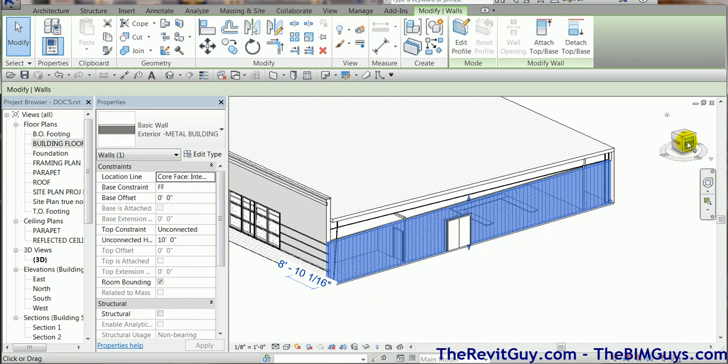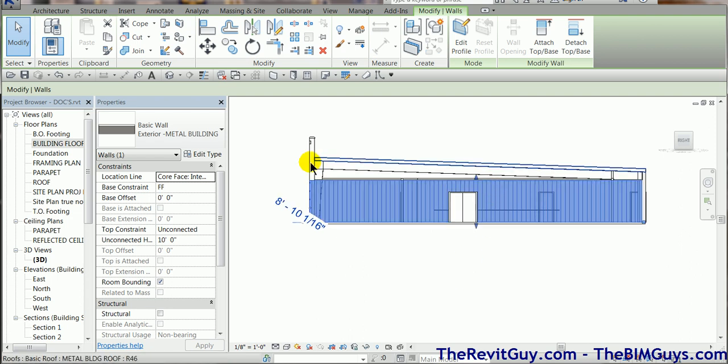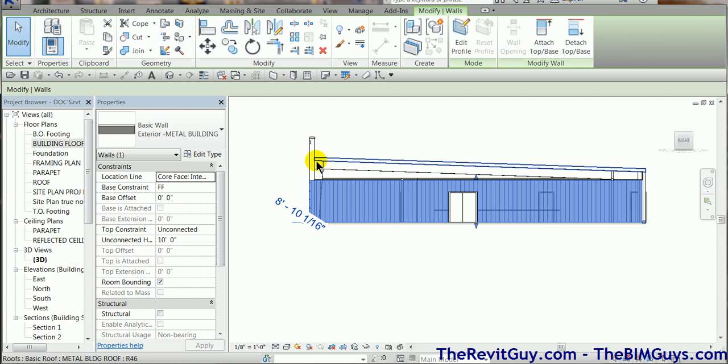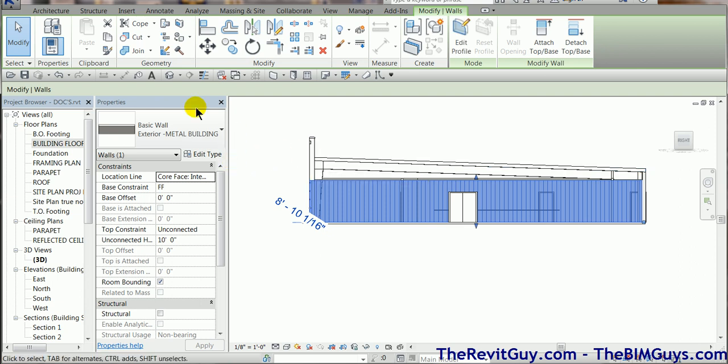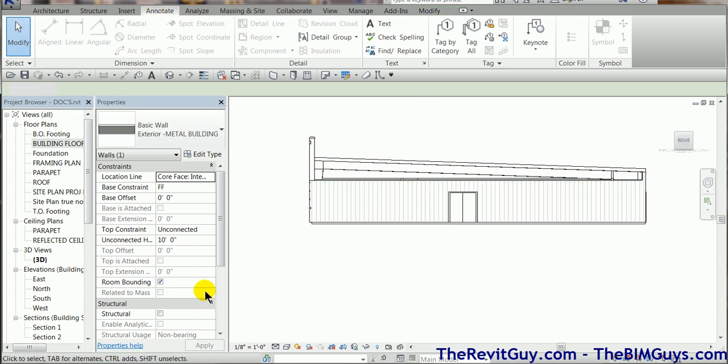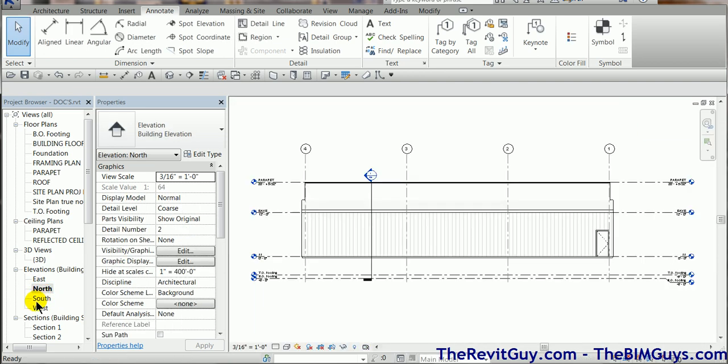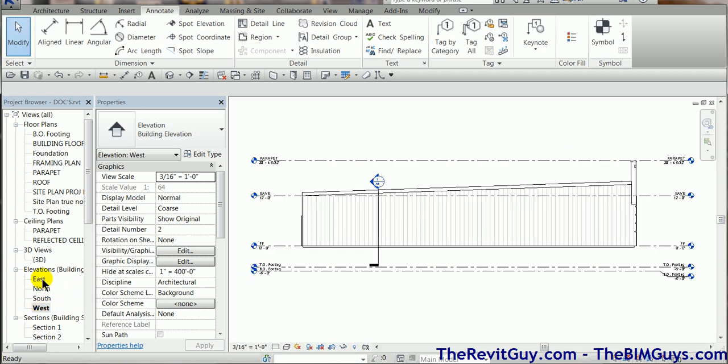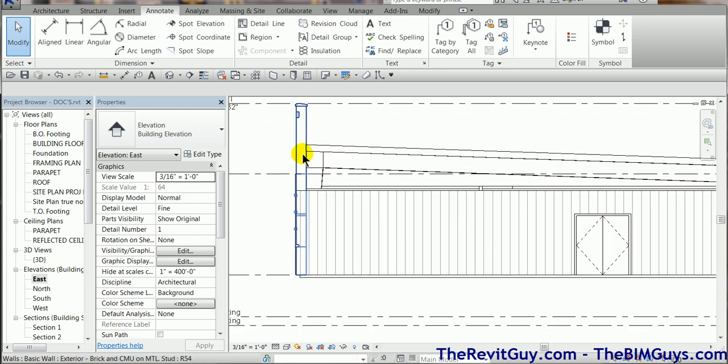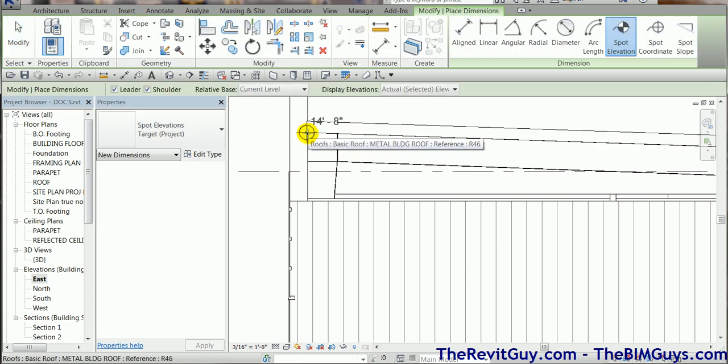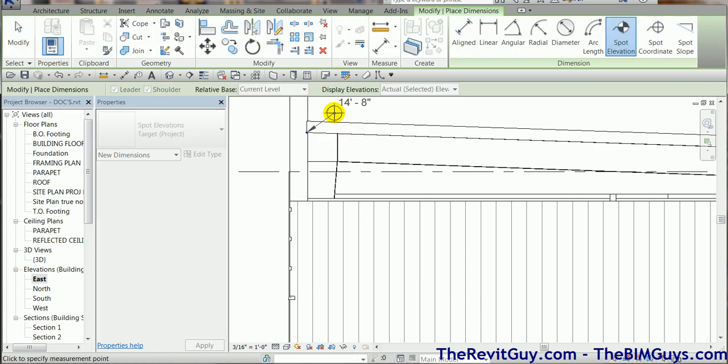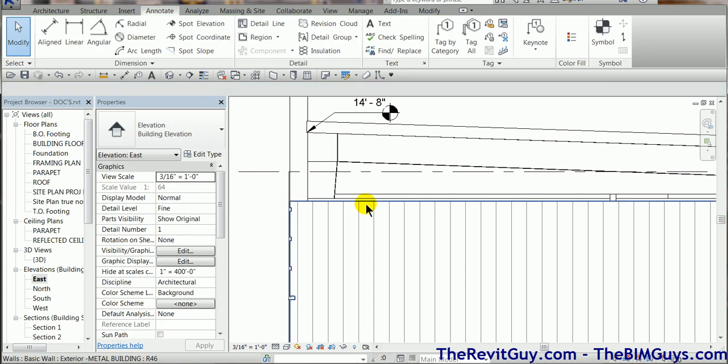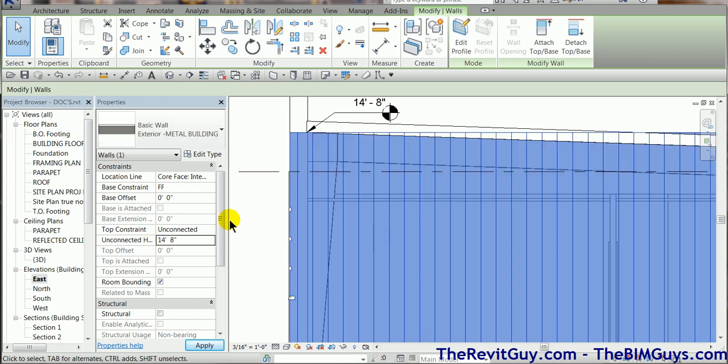I'm going to go to the right elevation just so we can see what's going on. If I wanted to go up to a certain point, if I know what that height is, I could actually find out what it is. We'll use the Annotate tool. I'm going to use the spot elevation and pick a location. So the bottom of that roof is 14.8. If I want this metal to come up to the bottom of that location, I could put it at 14.8. Select the wall and I'll set unconnected height to 14.8. You'll see how that wall jumps up.